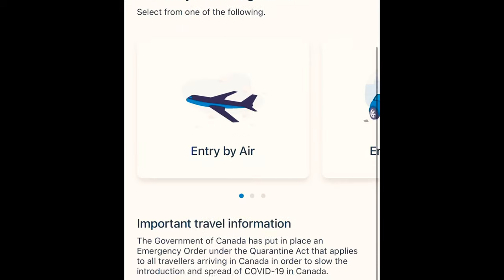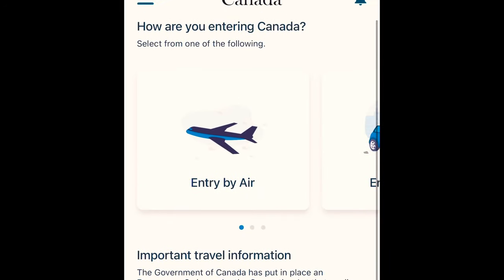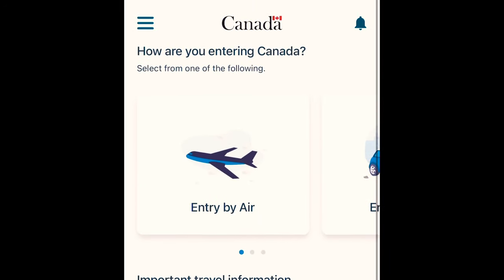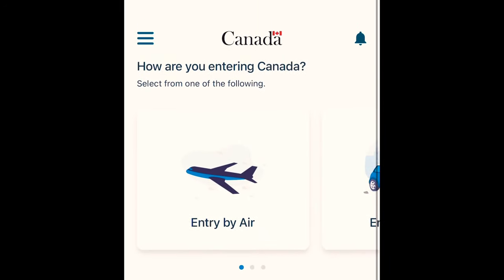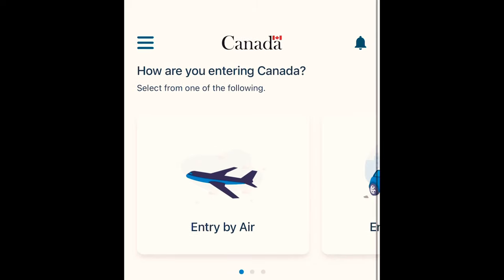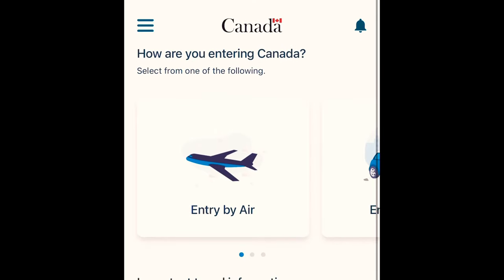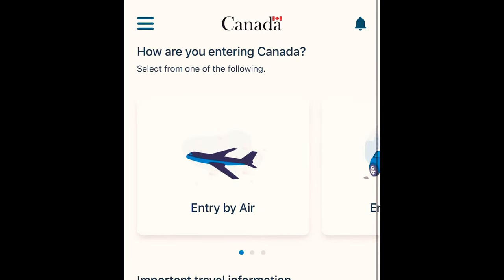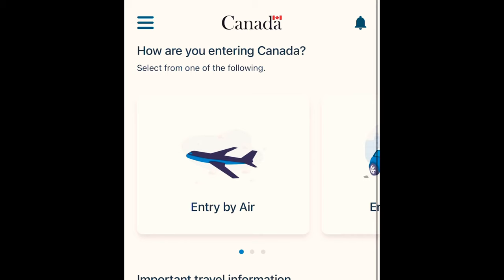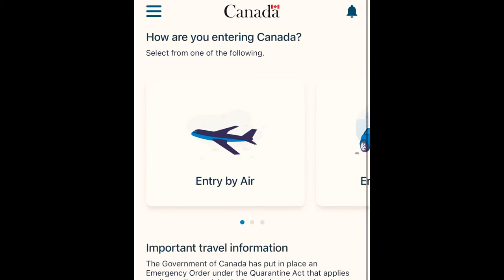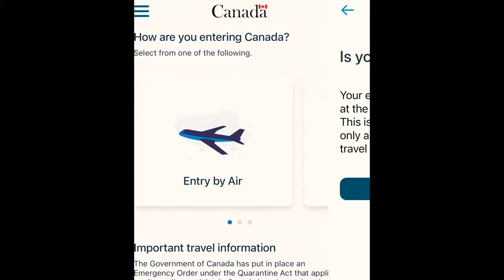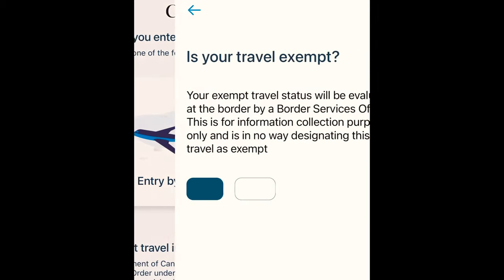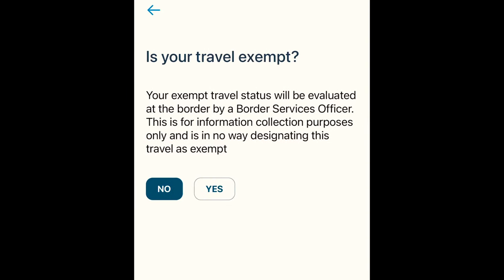Once you've read the information, it's time to enter your travel details — such as how you are traveling: by air, land, or sea. If you're entering Canada by air, click 'Entry by Air' and it will bring you to the next page.